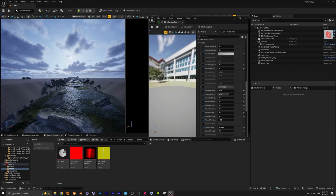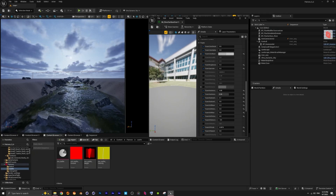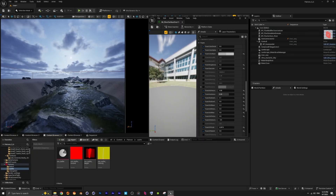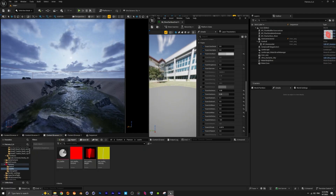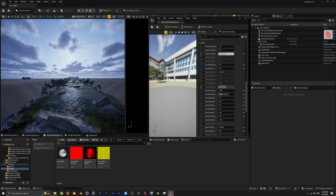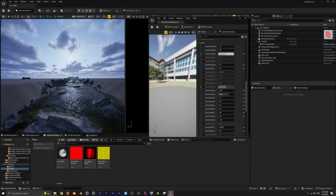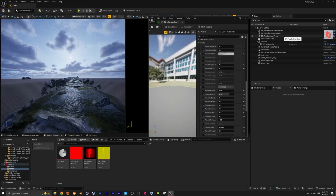First of all, we add collision to those objects, since Megascans stuff doesn't have collision by default, so we're adding this to them. Then with a foliage actor we're adding them to our scene.